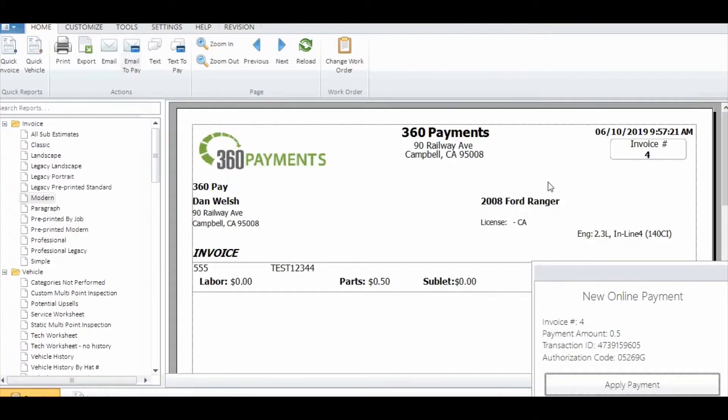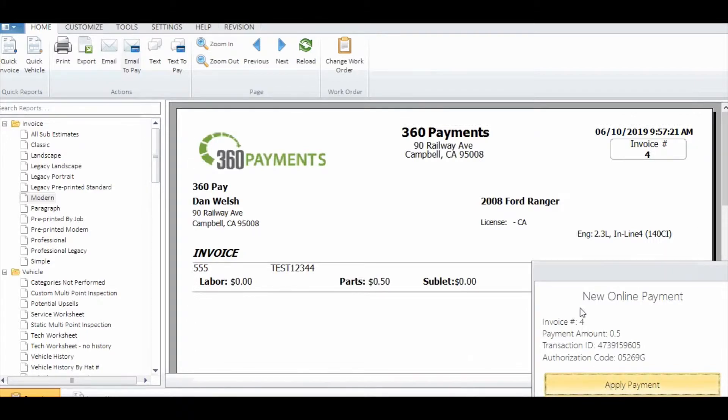Back in the shop management system, a pop-up will show that there's a new online payment. Then you can click apply payment for that invoice.